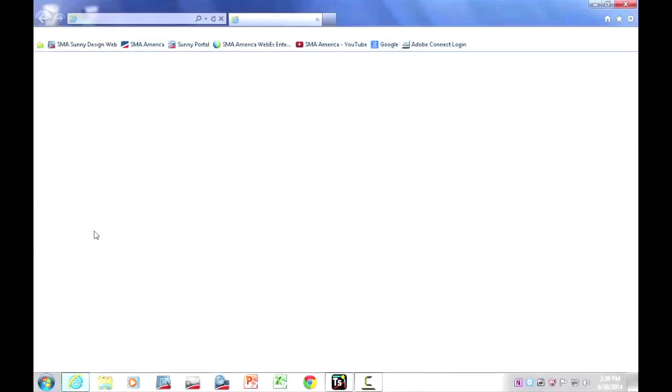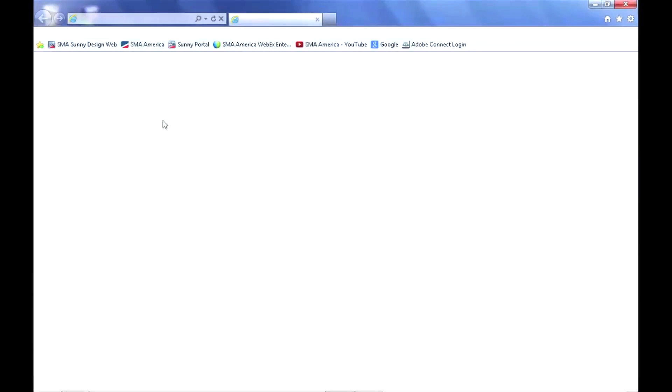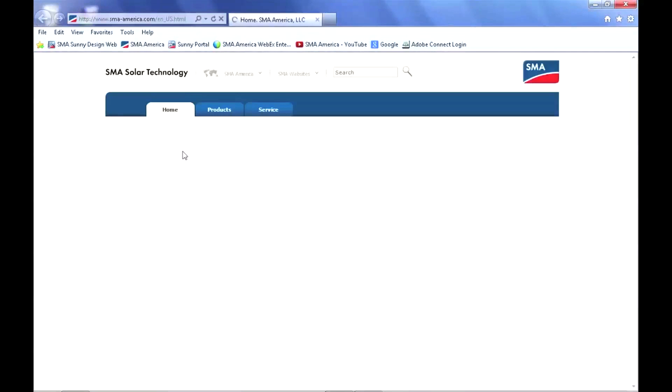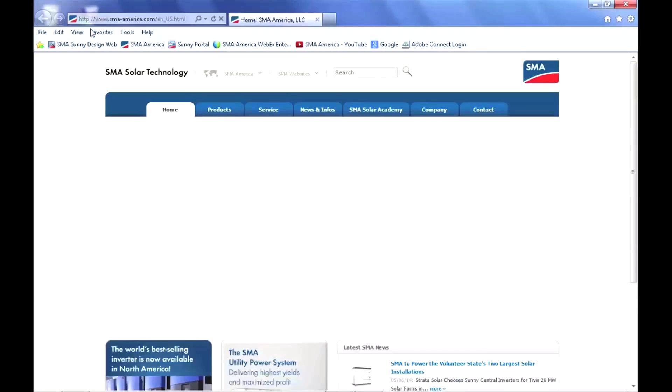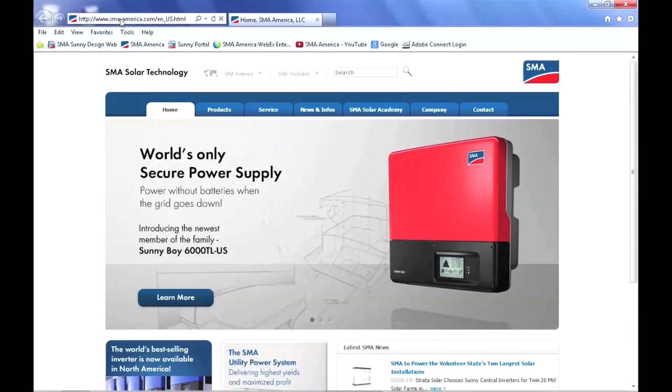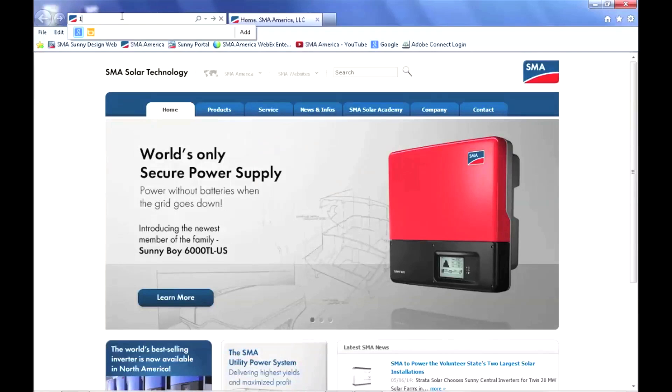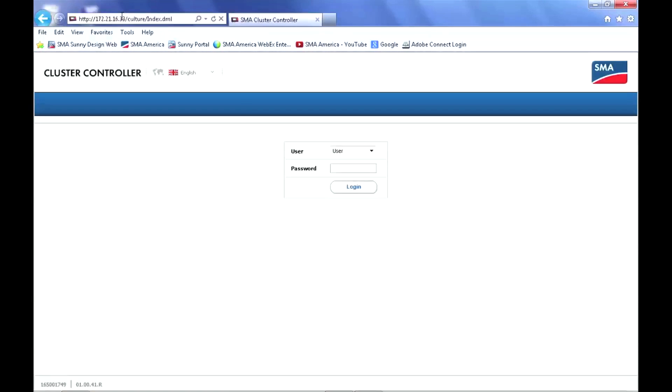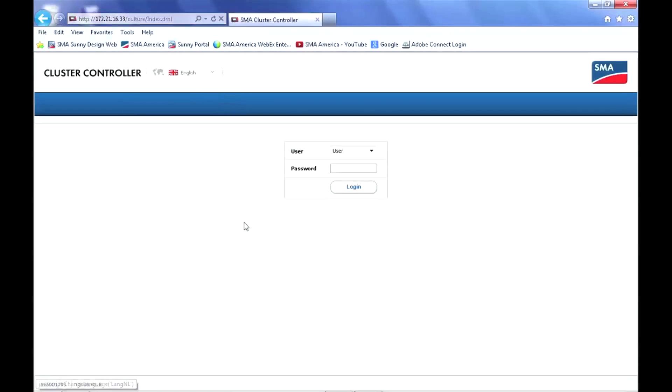Open an internet browser on a computer that's on the same local area network as the cluster controller. And here's where we need that IP address that we got from the front screen. I'm simply going to type that into the address bar, hit enter, and we have the login screen for the cluster controller.